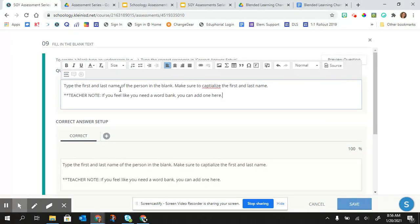So something to note is, you want to make sure if they're typing something, that they're not going to have a word bank. So you want to tell them if they need to capitalize anything.